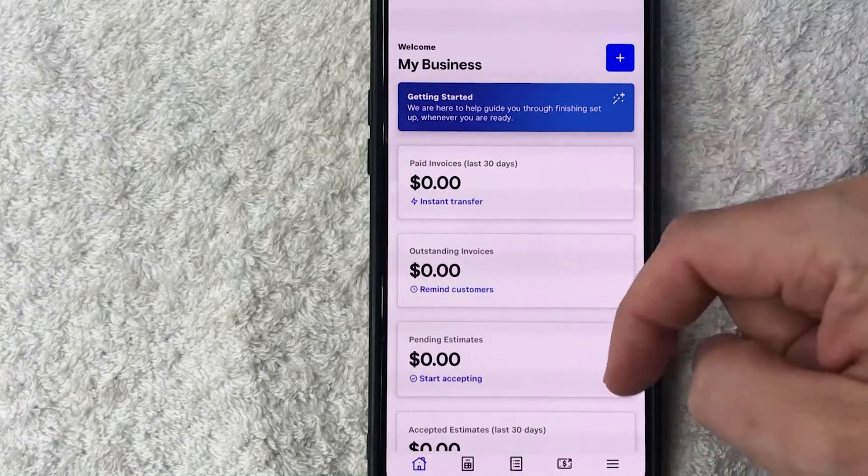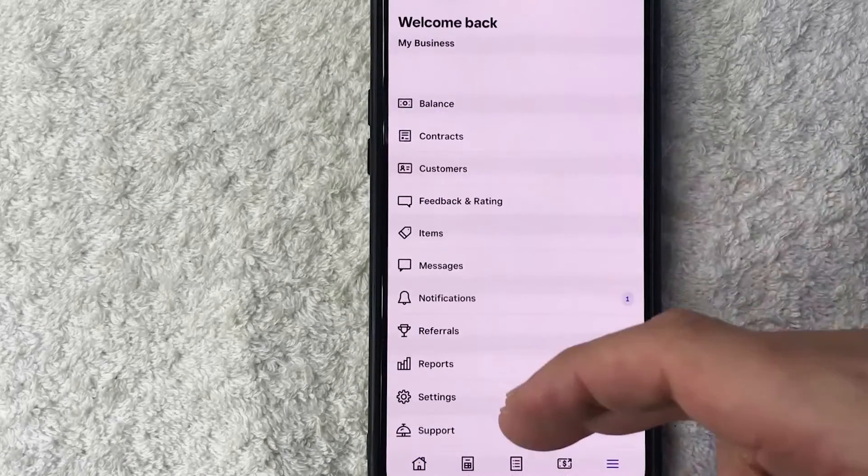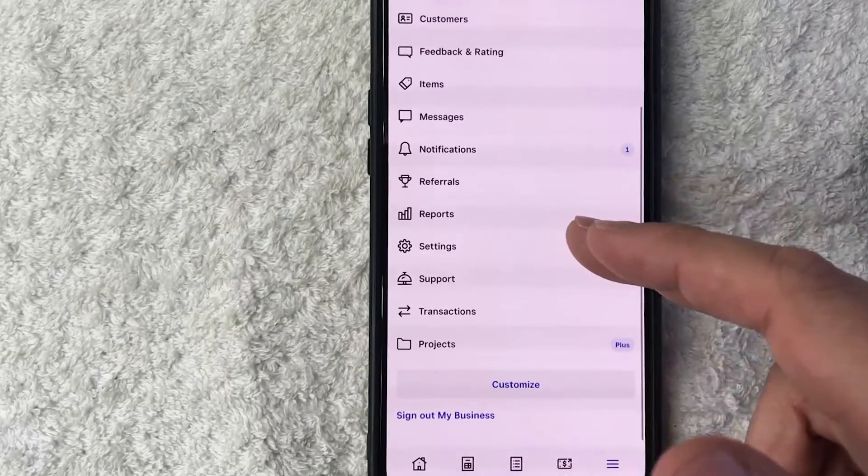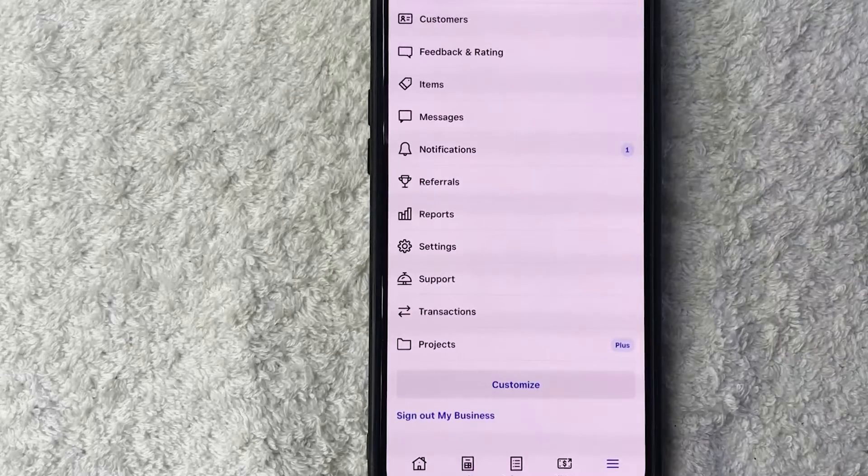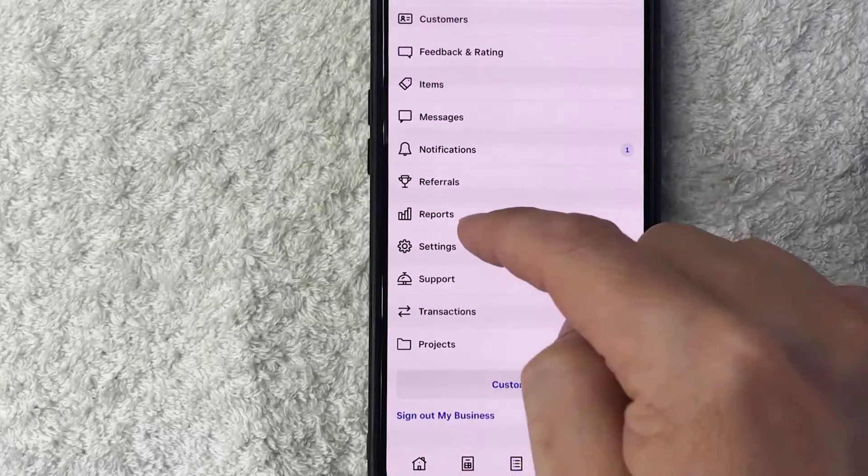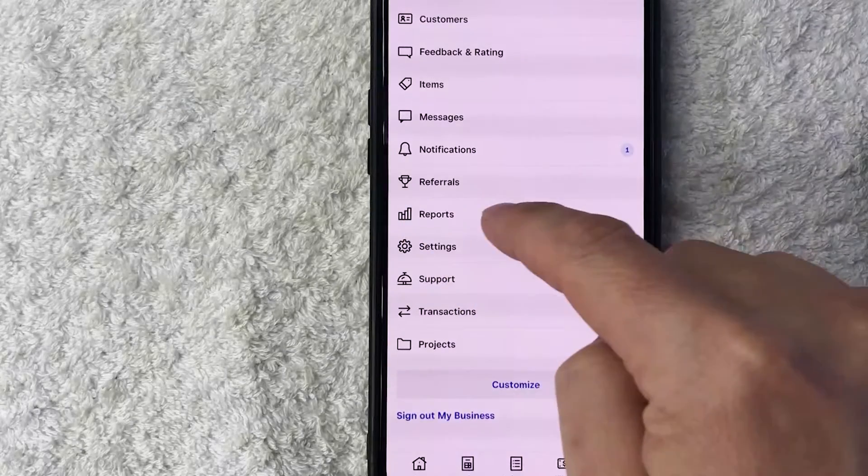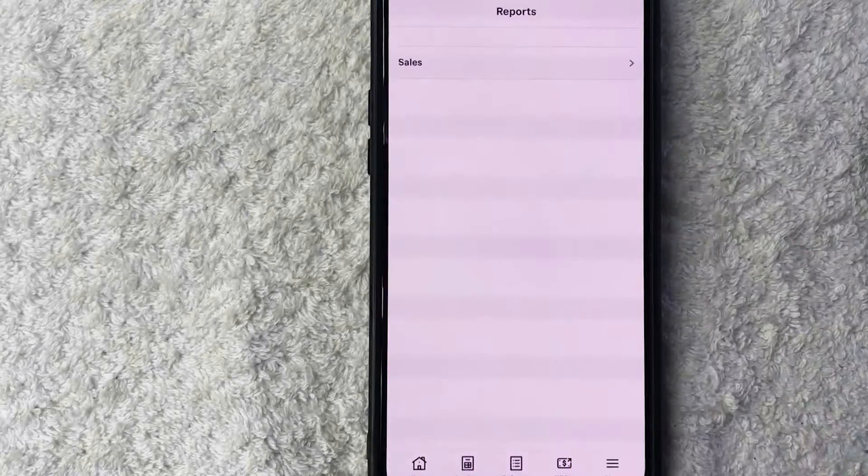Once you do that, you will see a dropdown menu, and you want to scroll down until you see this line right here called Reports. It looks like a little line chart. Once you do that, you want to click on Sales.